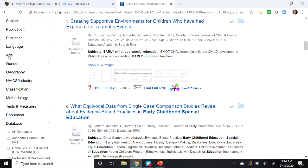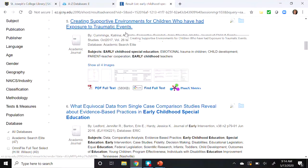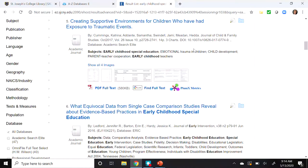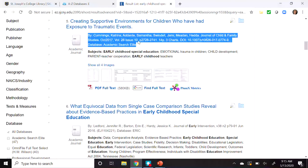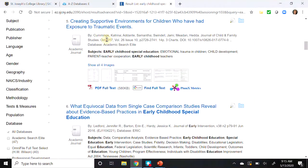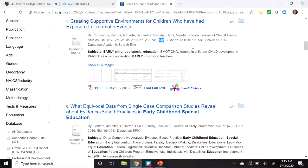Let's look at the article titled 'Creating Supportive Environments for Children Who Have Had Exposure to Traumatic Events.' Just below the title we have additional information: the author, the journal title, the date, the volume, the issue, and the page range. Research studies are usually 10 or more pages in length — this article is 14 pages. Research studies also have charts and graphs; we can see this article has three charts.